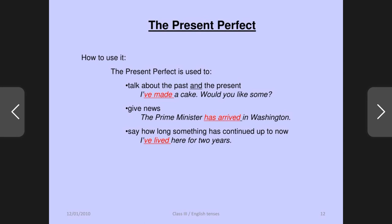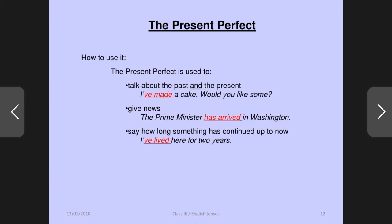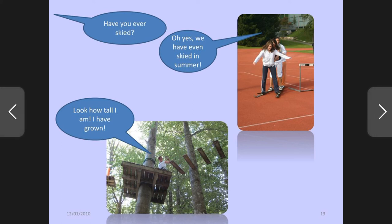Other uses of present perfect: giving news — like 'the prime minister has arrived in Washington.' Also, to say how long something has continued up to now — if something started in the past but is still running on — like 'I have lived here for two years,' meaning you came to the city two years ago and are still living here now. You can also talk about past experiences in the present: have you ever skied? We have even skied in summer. Or: look how tall I am — I have grown. We can use this kind of sentence with present perfect.